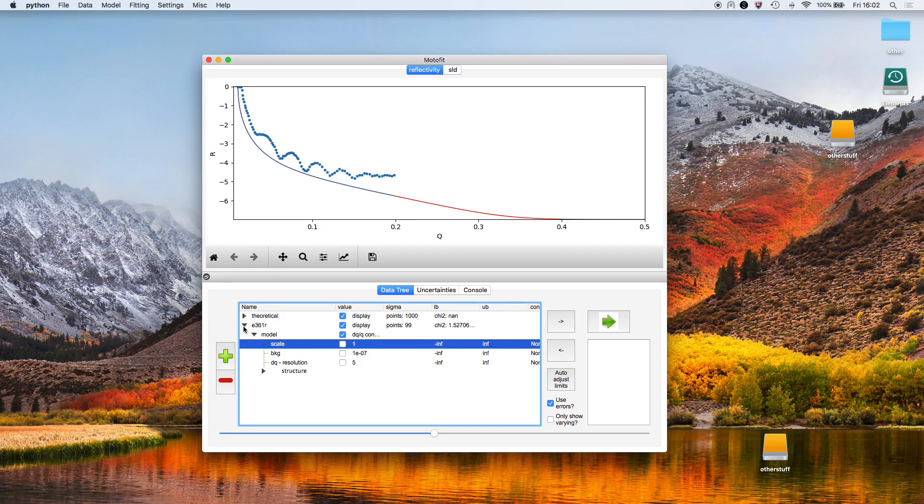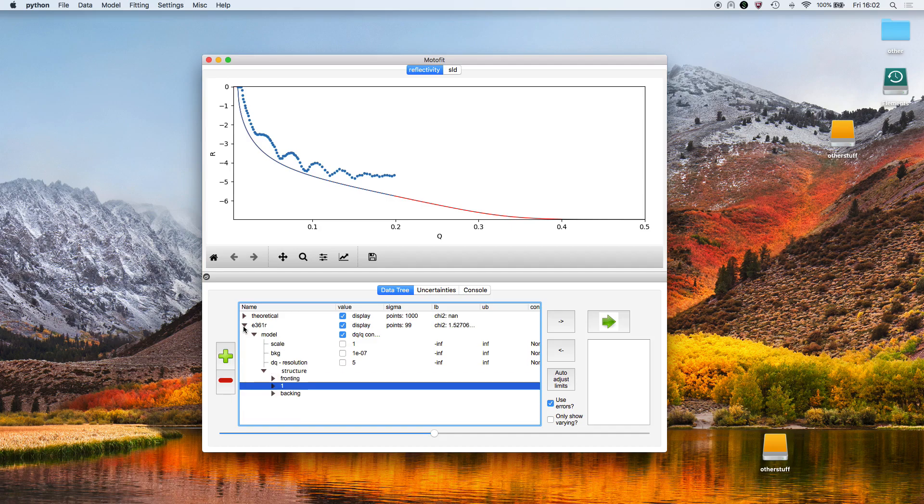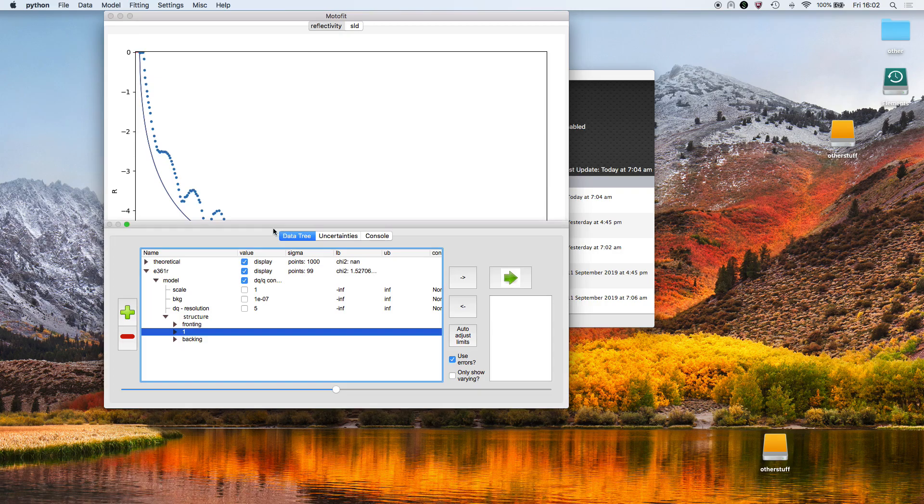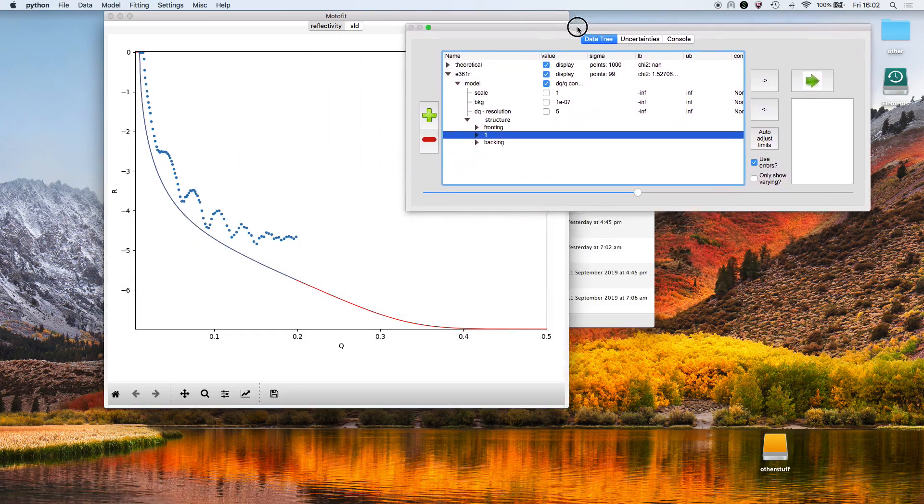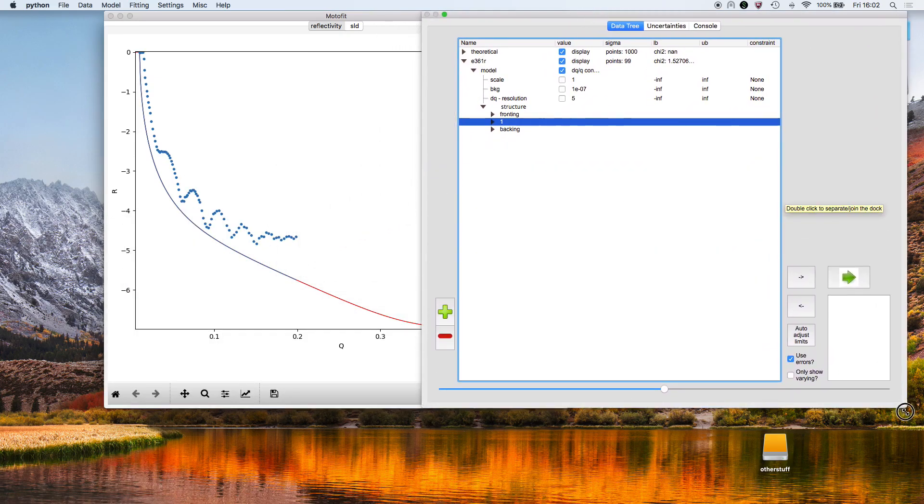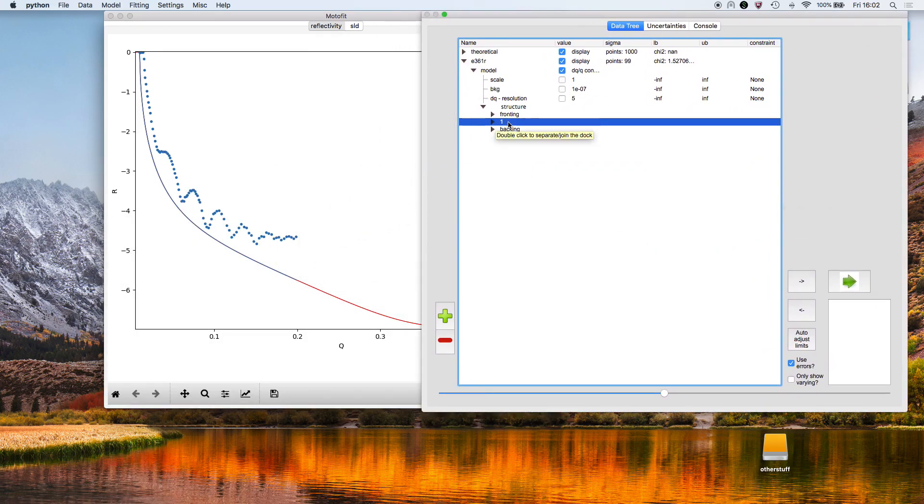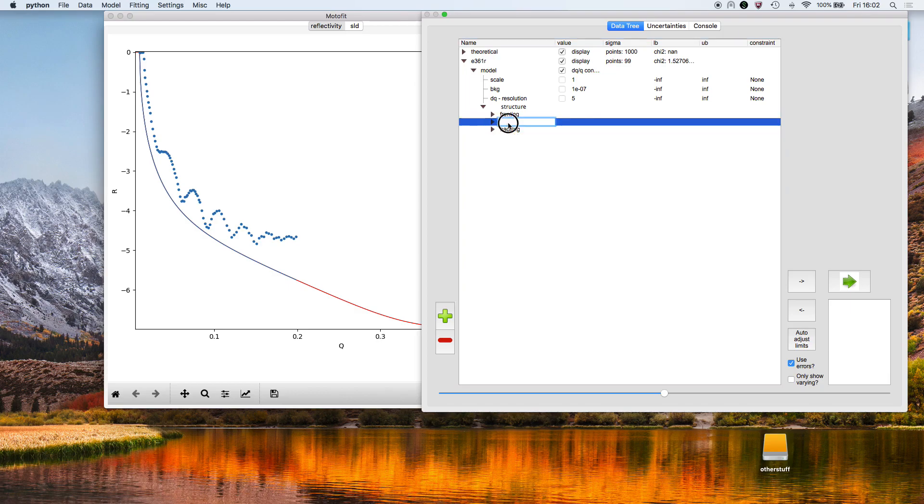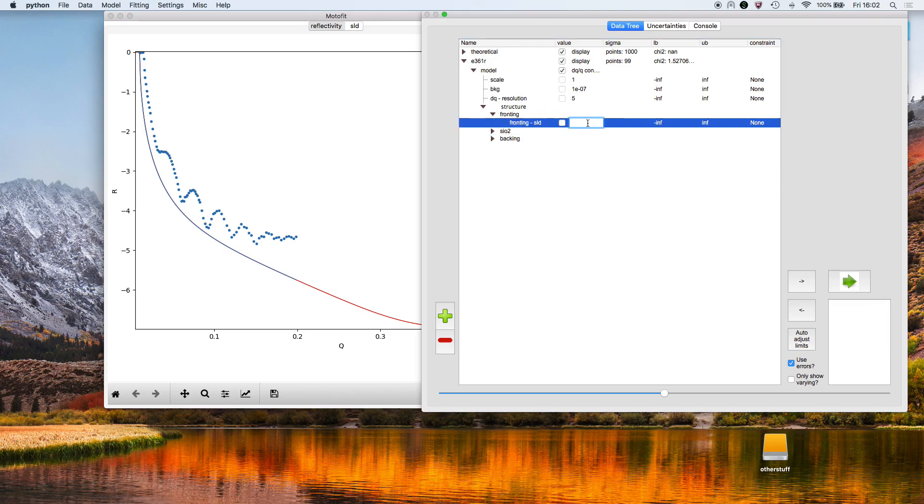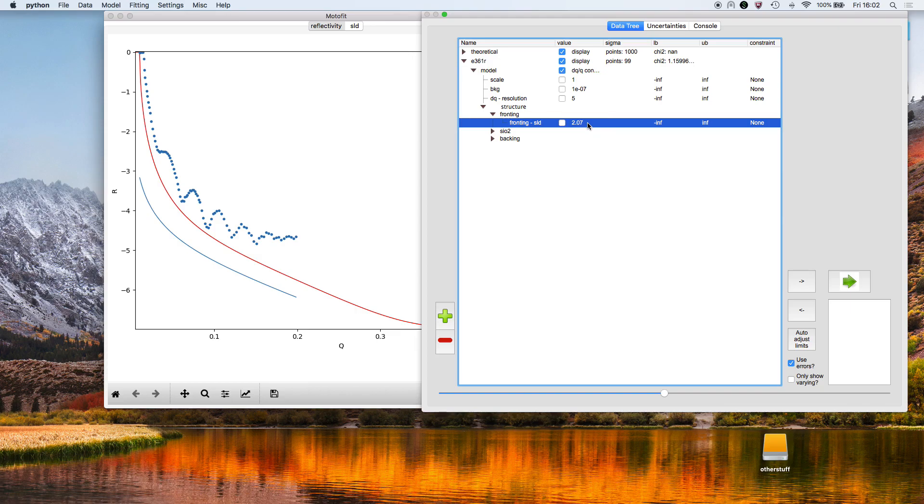First thing that we do is rename this layer to SiO2 because it's a native oxide layer. I'm going to make the scattering length density of the fronting medium 2.07—that's because the fronting medium in this case is silicon.